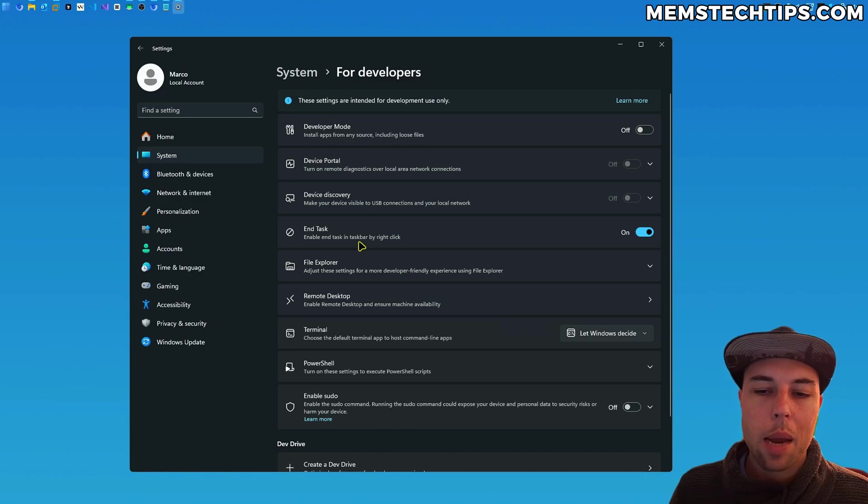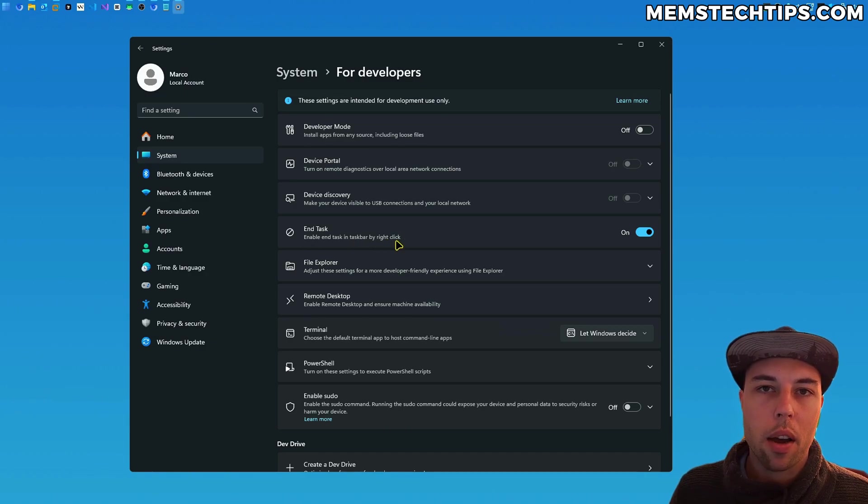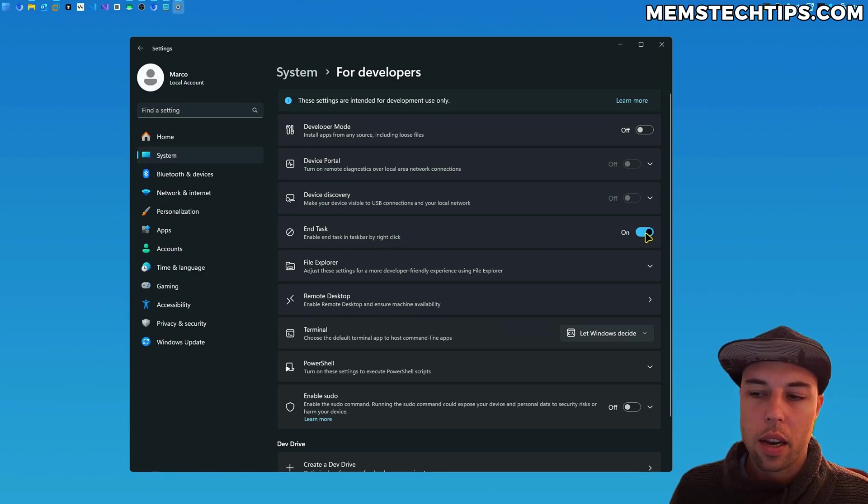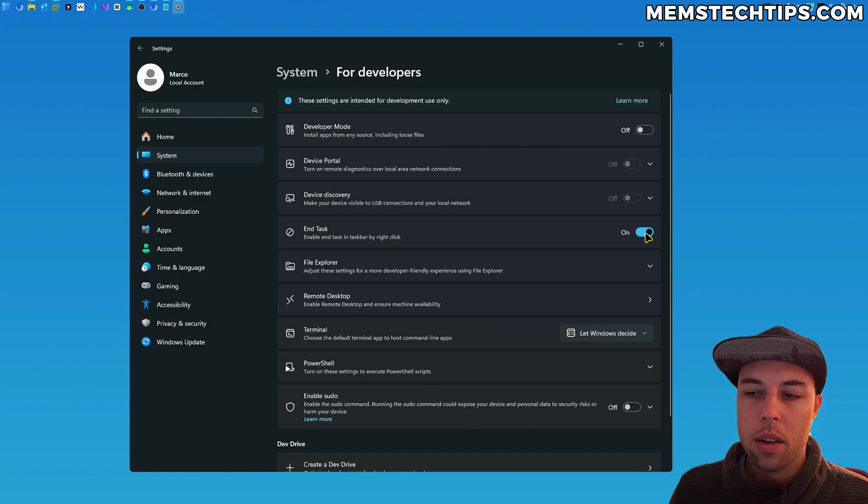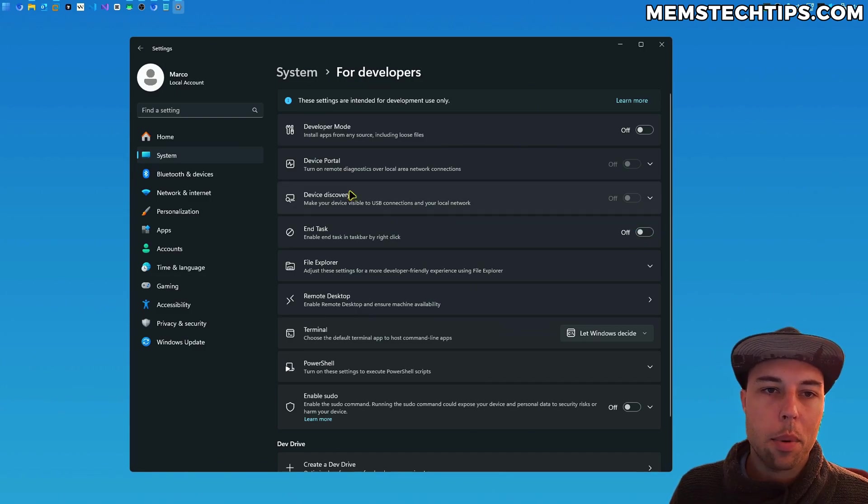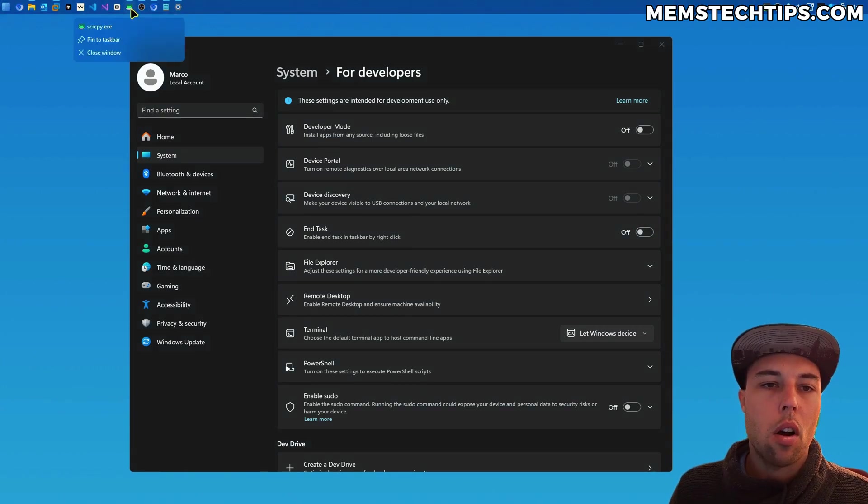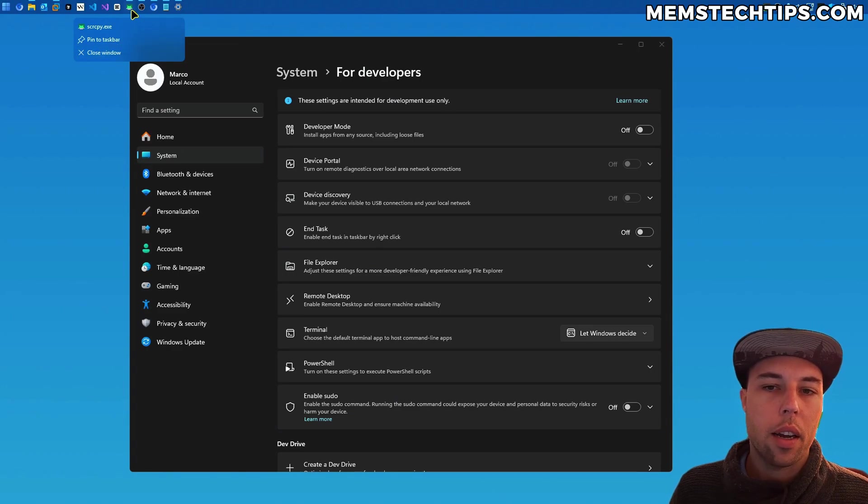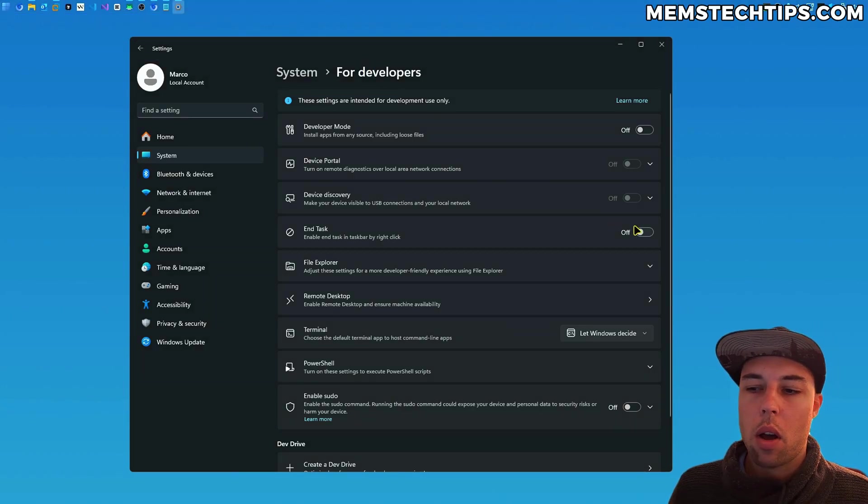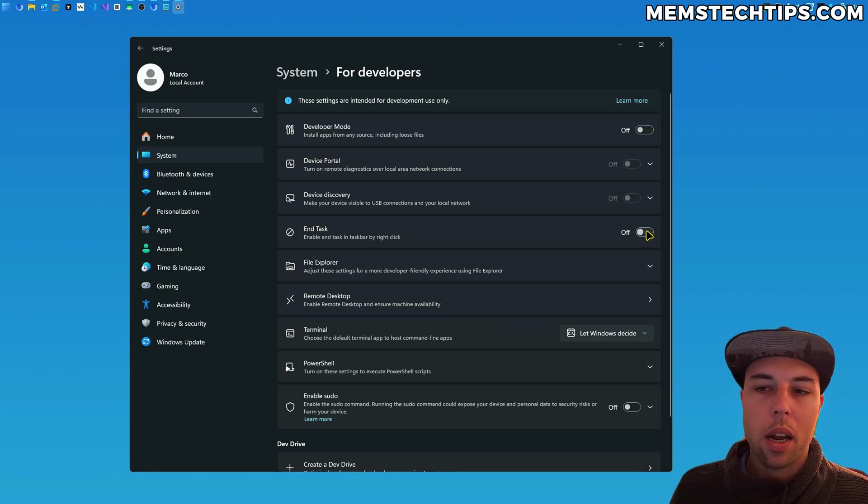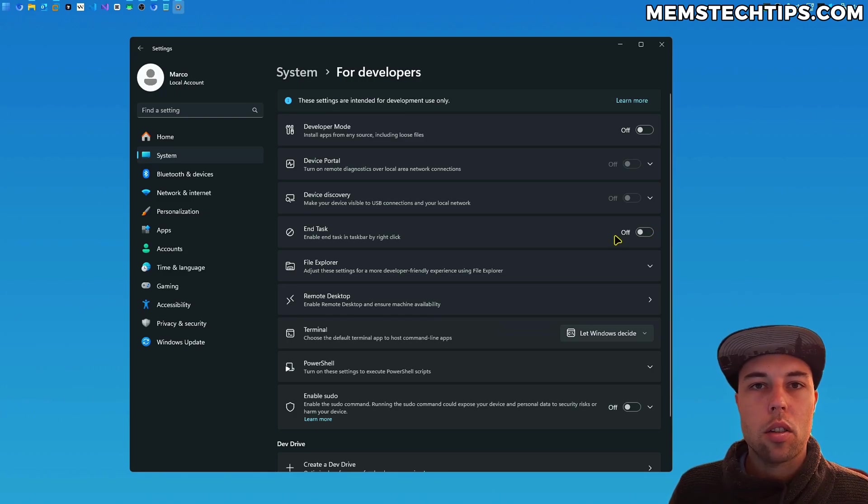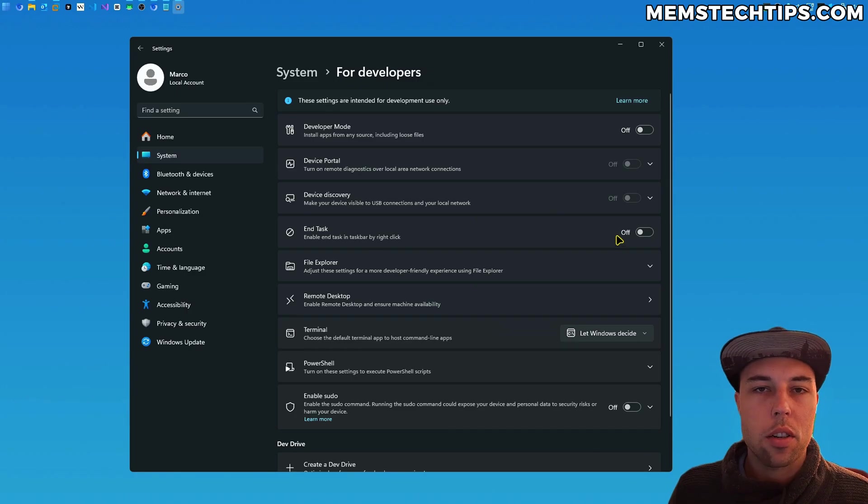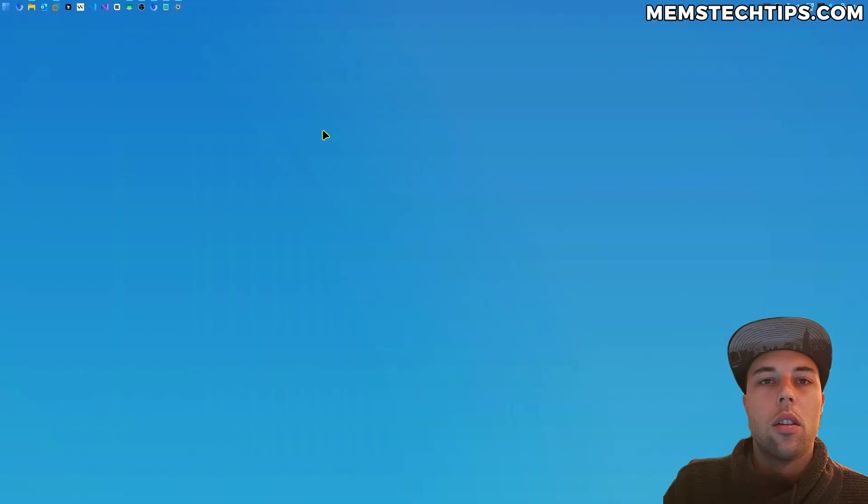You can select that and then you have the option here that says end task, enable end task in the taskbar by right-click. So you can see it's enabled for me. If I toggle that setting and I disable it, I will no longer have the end task option when I right-click an application. So I've just disabled it—you'd probably want to enable it—but I'm disabling it so I can show you how to enable it via the registry as well.